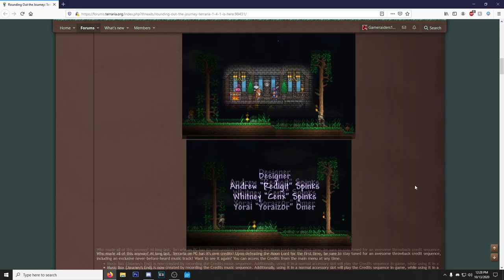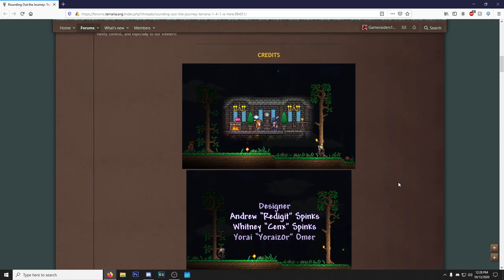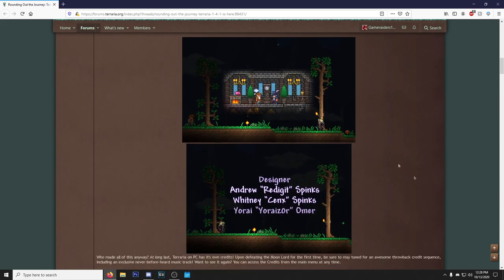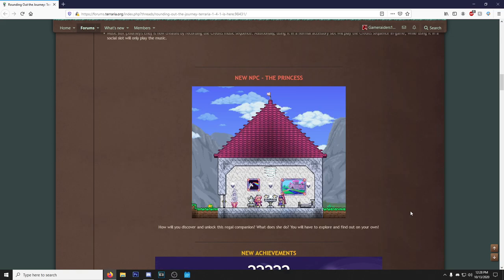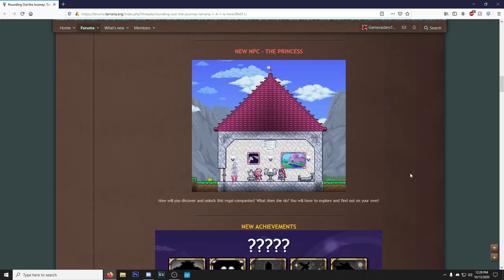But you know, I just don't want to compare communities or anything. Credits, look at this, shout out everyone that worked on this. New NPC! So I heard about them adding in one more NPC to this and this is it right here, the new NPC, the Princess. How will you discover and unlock this regal companion?